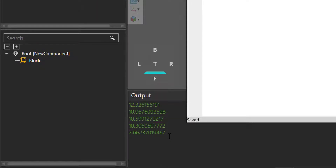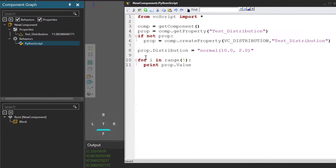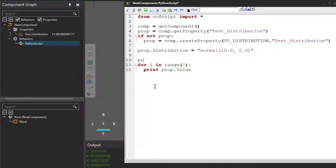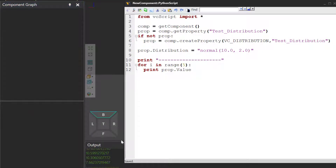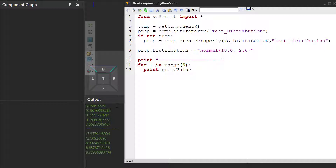Let's check the value of the distribution again. So in our script, let's add some white space or a divider — I'll print some dashes. If I compile the code, let's see what happens. You can see when we check the property the first five times, we got this set of numbers, and then when we checked it again, we got a new set of numbers.